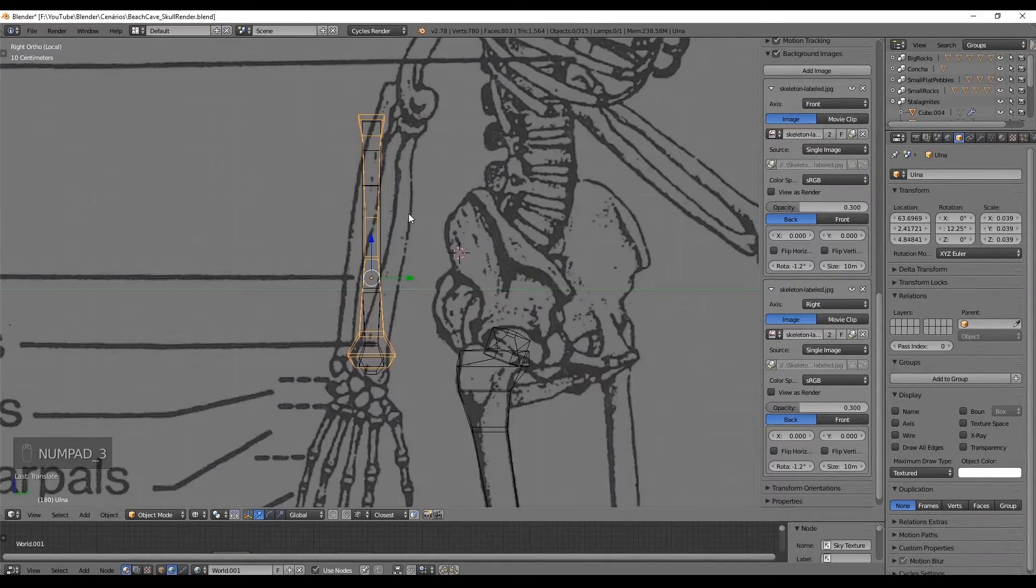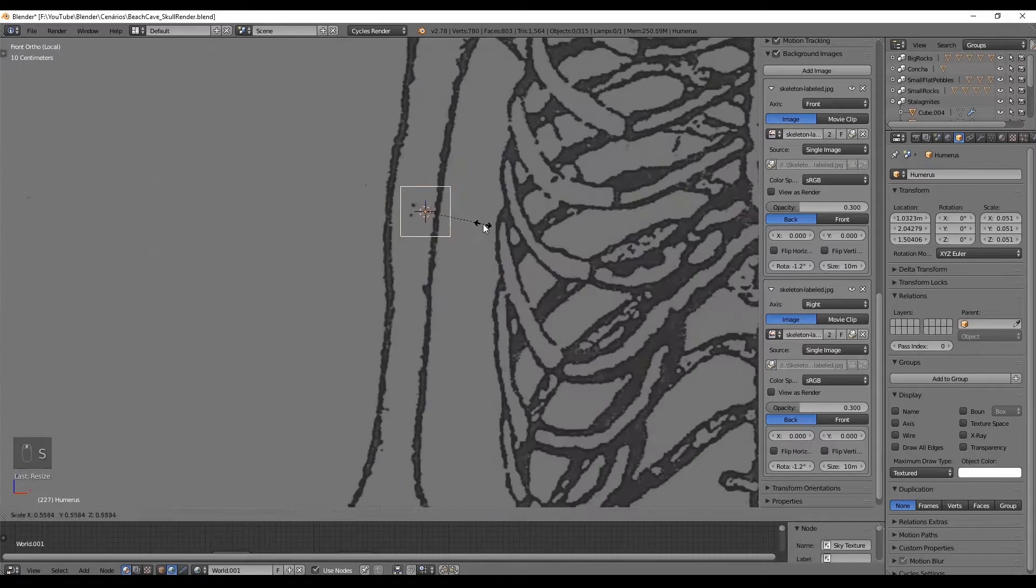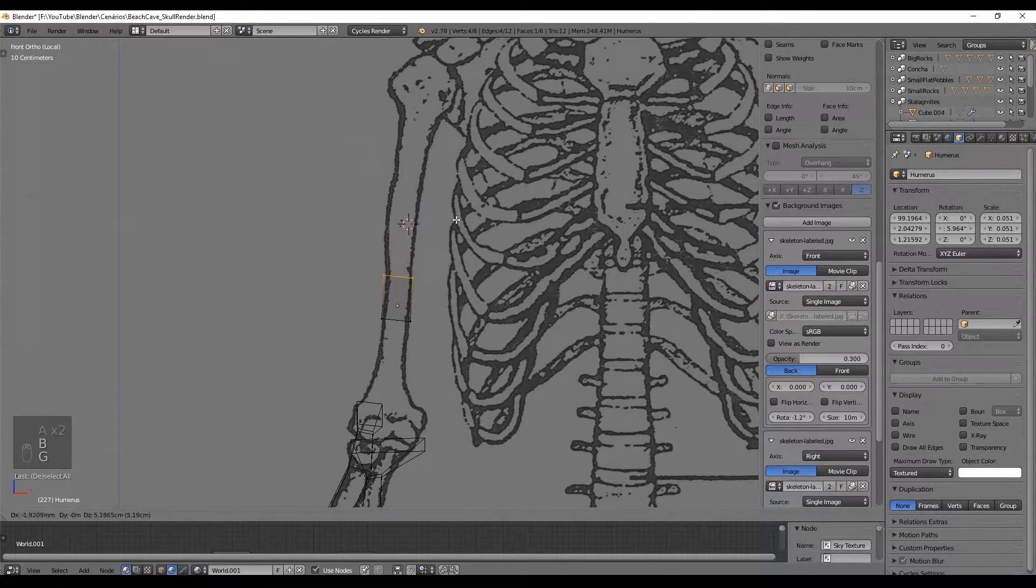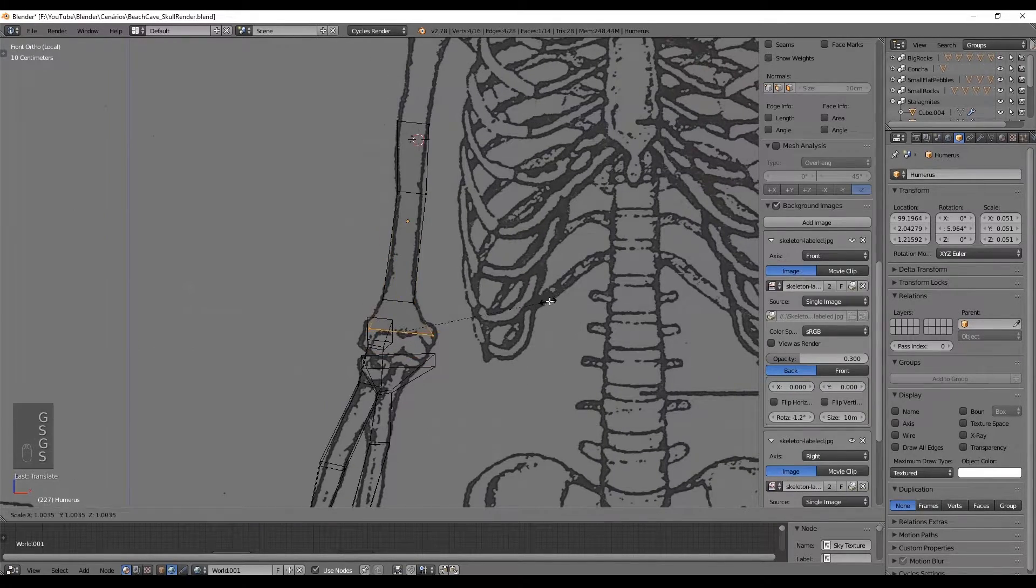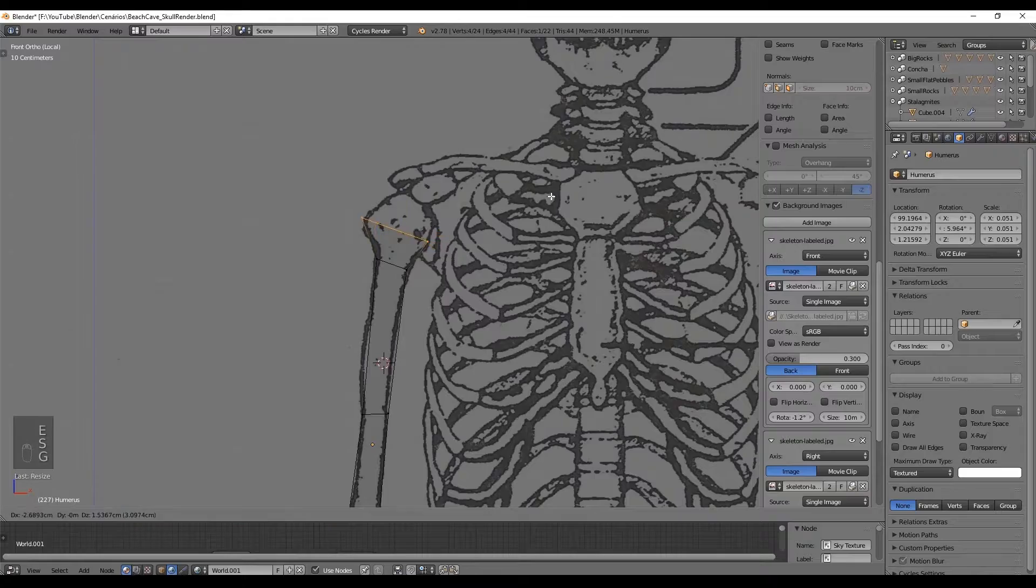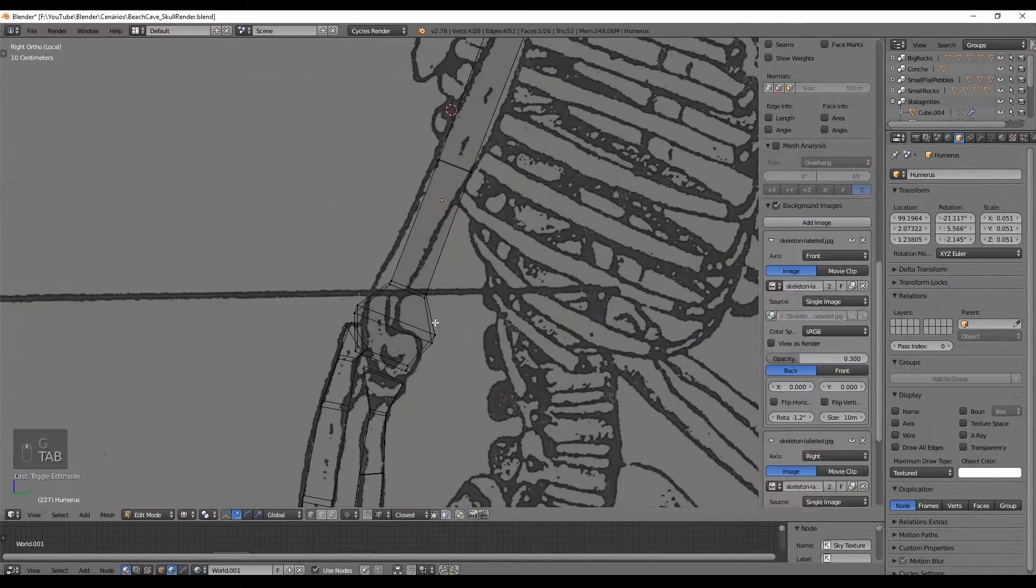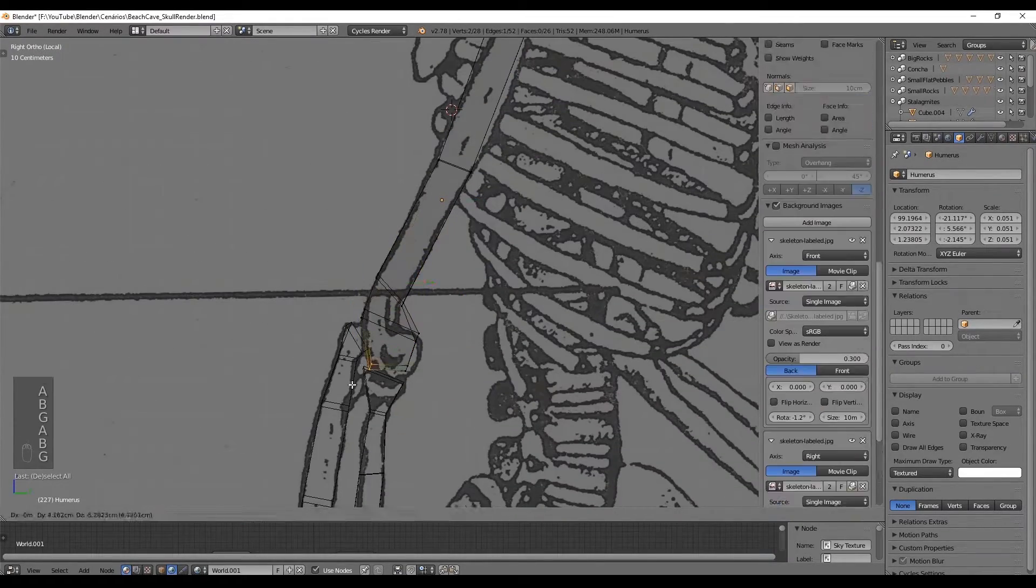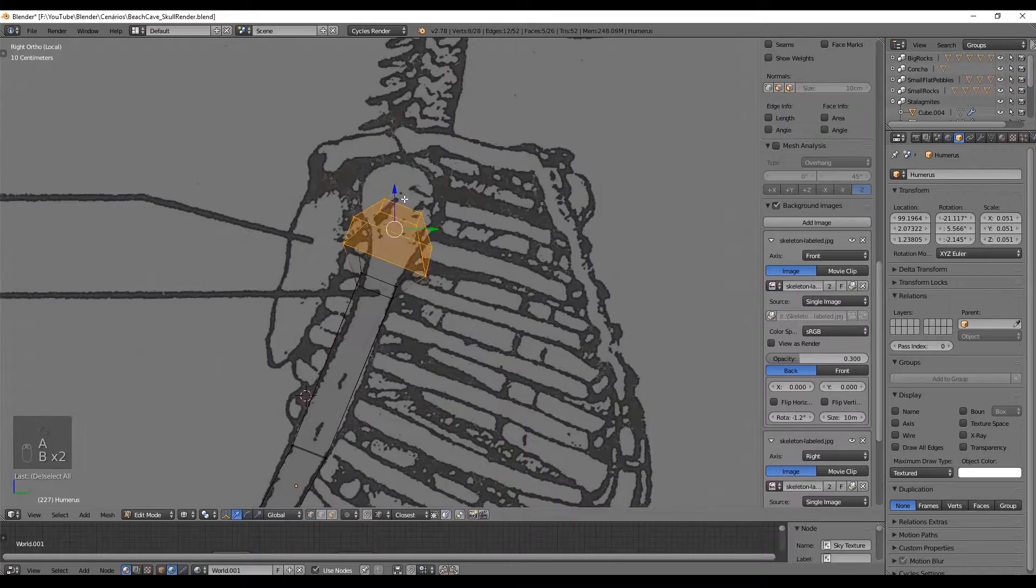The humerus bone is kind of similar to the femur bone. Nothing really new. Just make sure to get the principal characteristics and you are good to go.